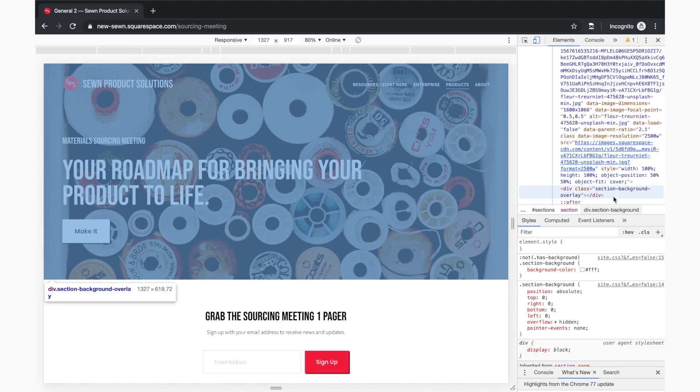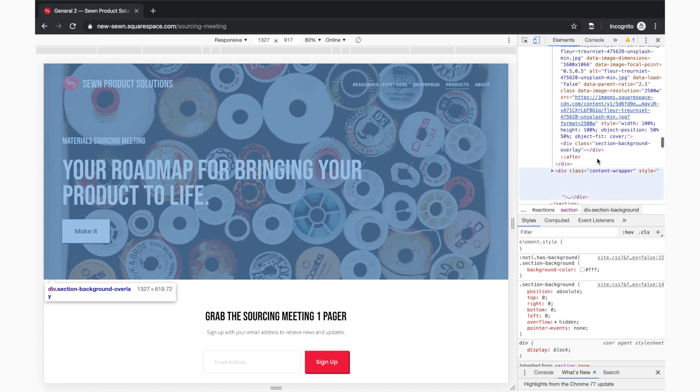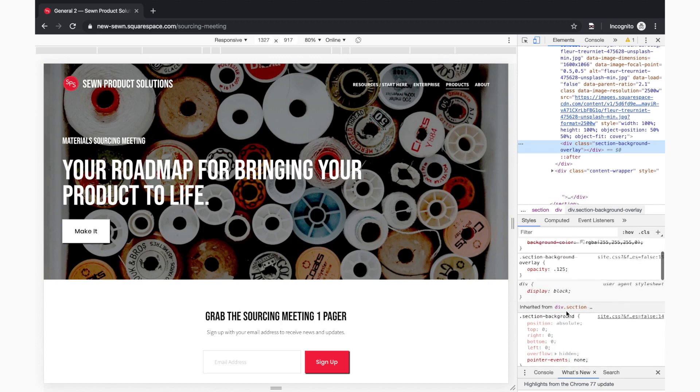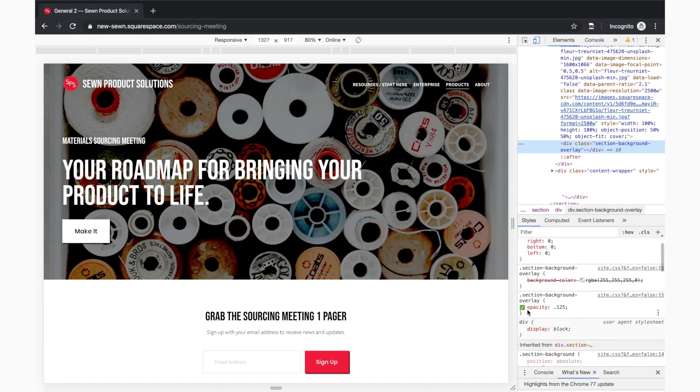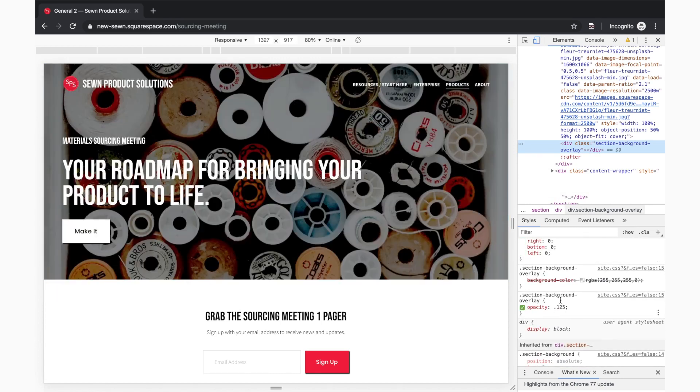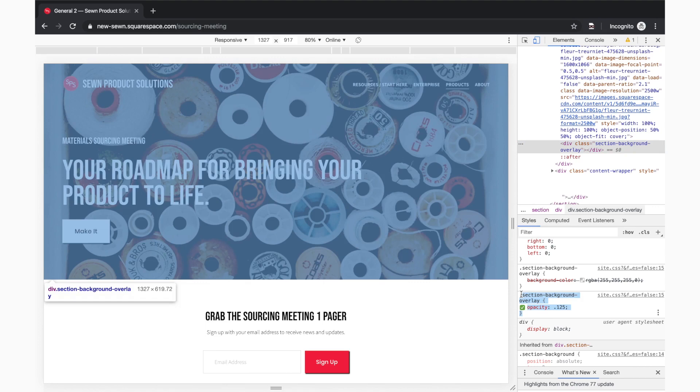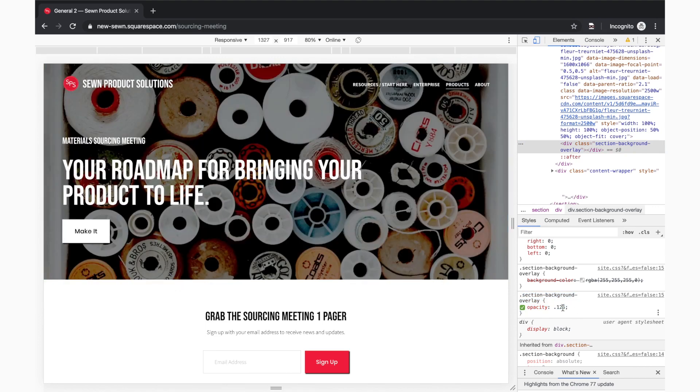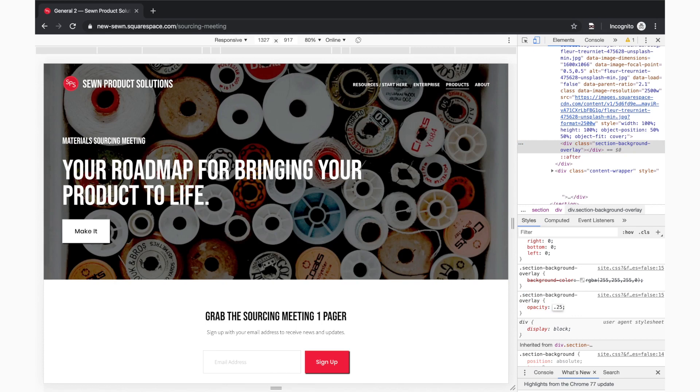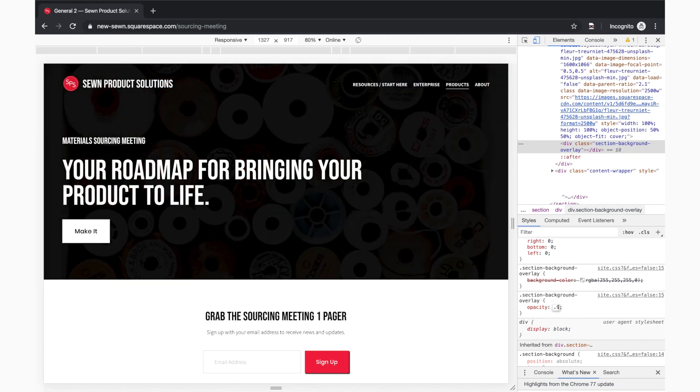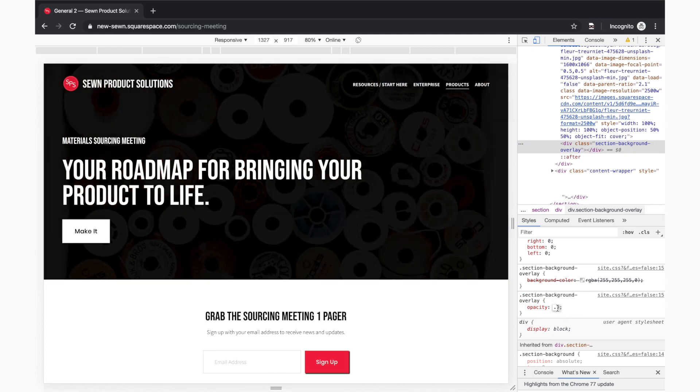Then this div looks right. It says div section background overlay, right? So click on that, scroll down, you can see section background overlay. It has an opacity of 0.125. I could change it right here in the browser just to make sure this is what I'm looking to adjust. 0.25, yeah, that's looking a little bit darker. So this is it. That's what I want to change.